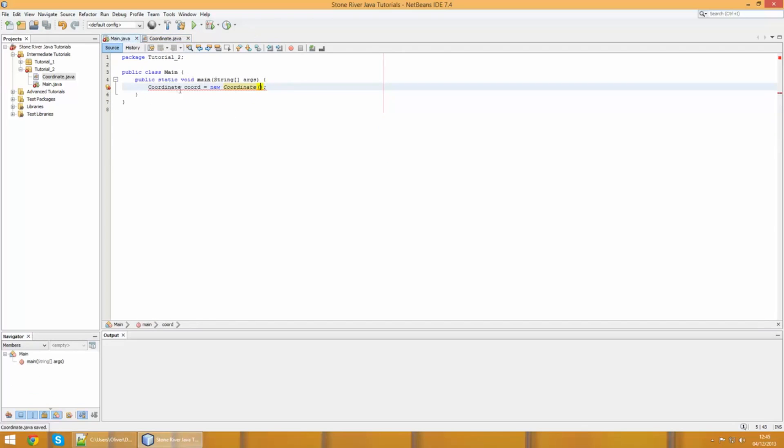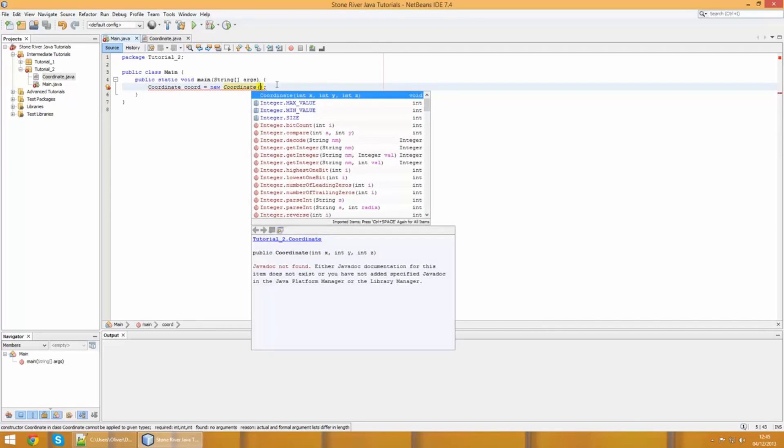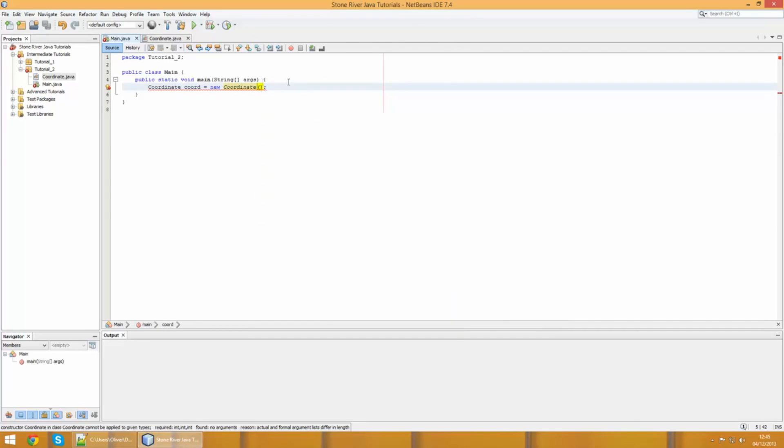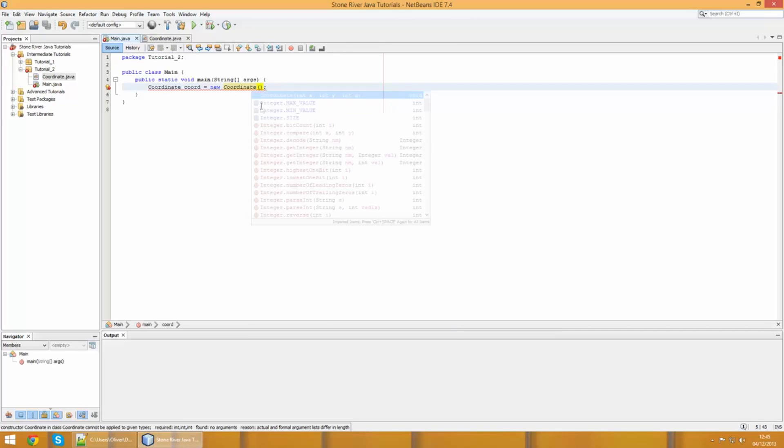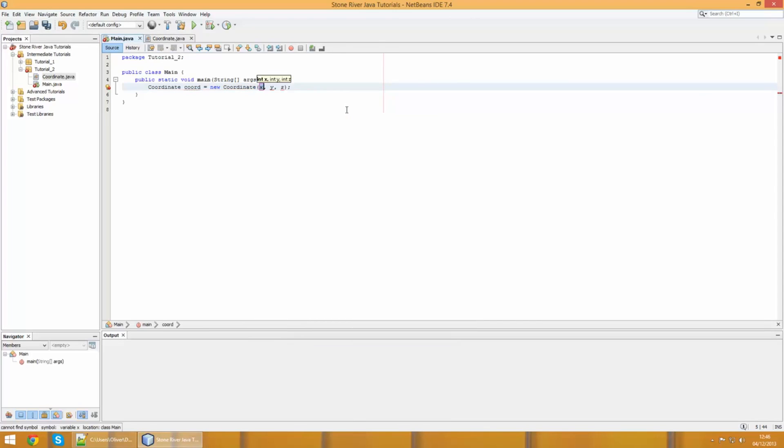What our constructor is doing is we require the user to feed an X, Y, Z variable into the constructor, and then we simply set the global variable X, Y, Z using the this keyword. If we hop back to where we declare our object over here, you'll see we've got this error. If you press control and space, you'll see it's giving us a hint. These are the variables we need to pass in to this object.